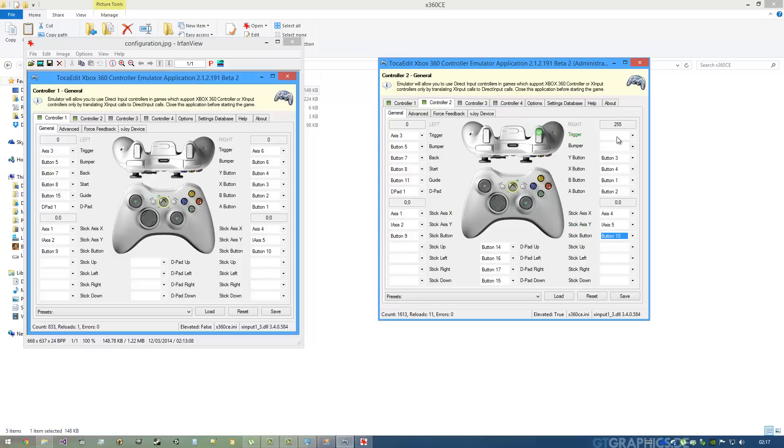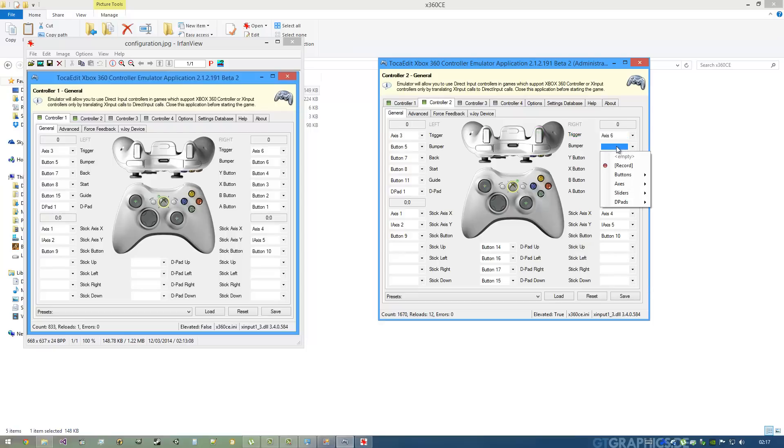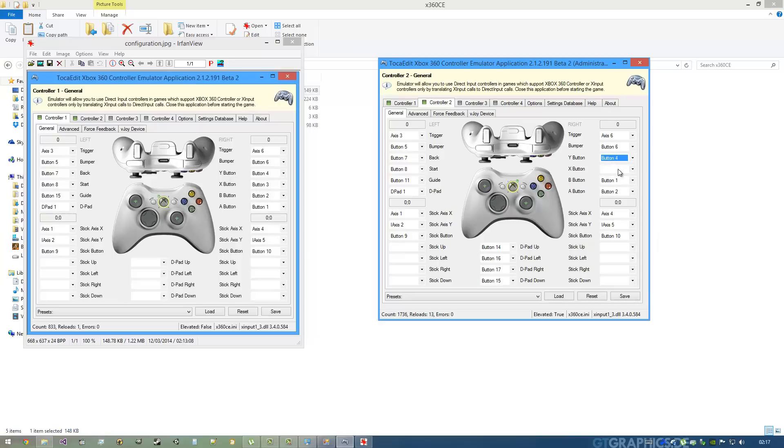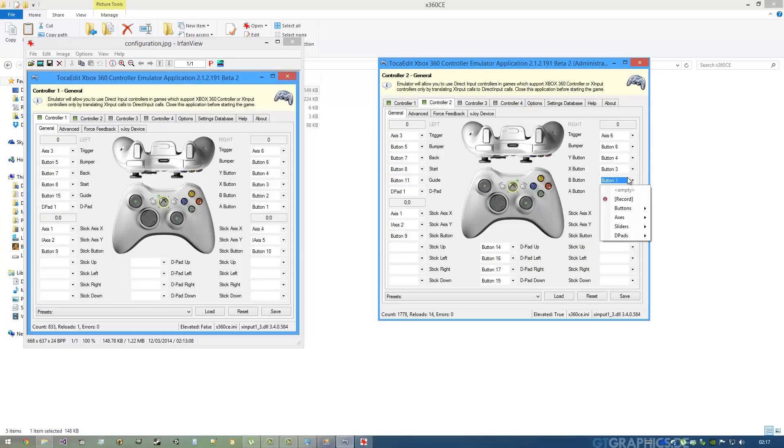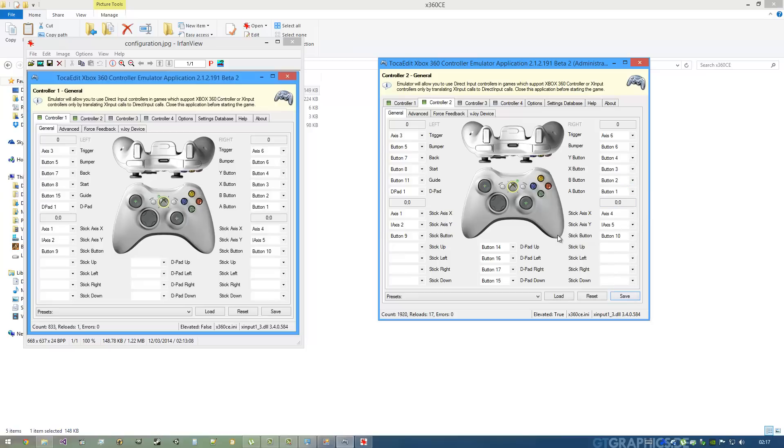The trigger on the right is Axis 6. The bumper is Button 6. Y is Button 4. X is Button 3. The B button is Button 2, and the A button is Button 1. So we can just hit Save, we can test it around a bit, see if it works. And it works just fine.